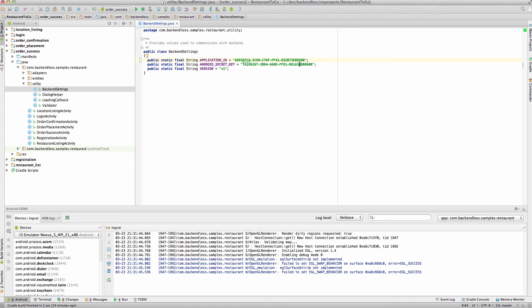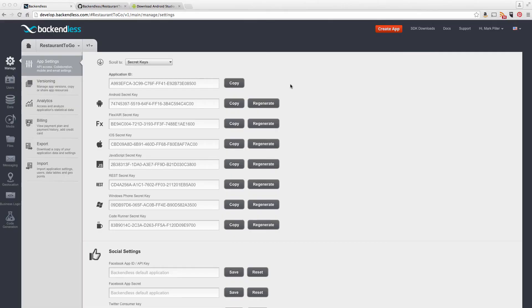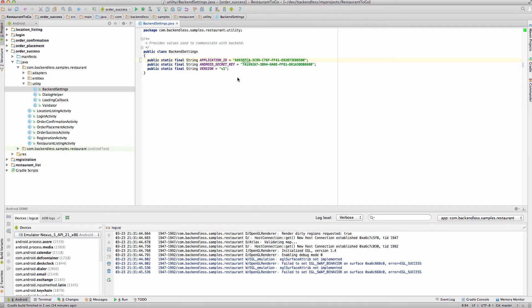You will need to repeat this process for the Secret Key. And the Secret Key for Android is right here. Click Copy, it is copied to Clipboard. Go back to Android Studio, select the Secret Key, and paste the value.